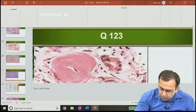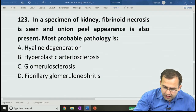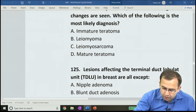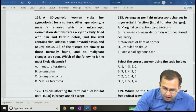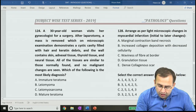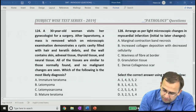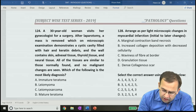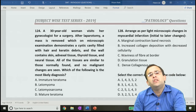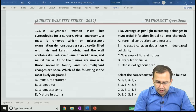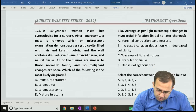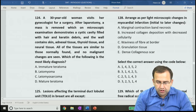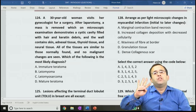Question 124: 30-year-old female, gynecology — microscopy shows cystic cavity with hair, keratin debris, skin, thyroid, and neural tissue — all three germ layers represented, no malignant change. Diagnosis: mature teratoma. Answer is D, mature teratoma.